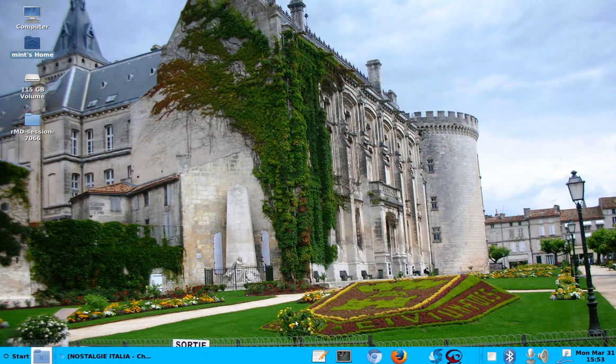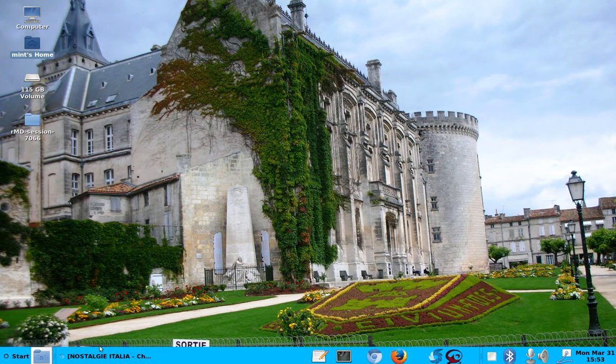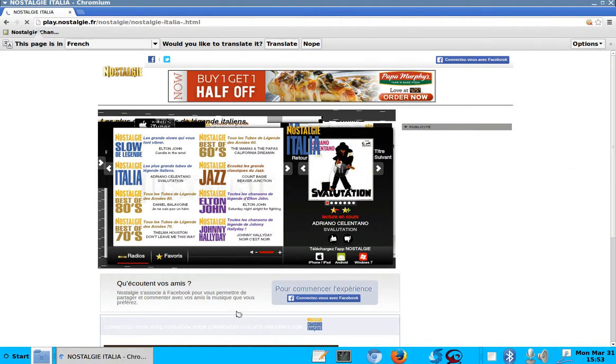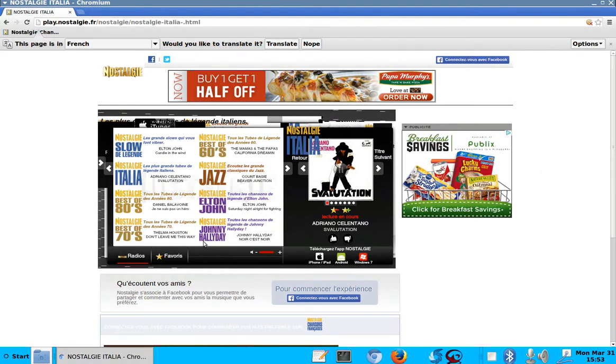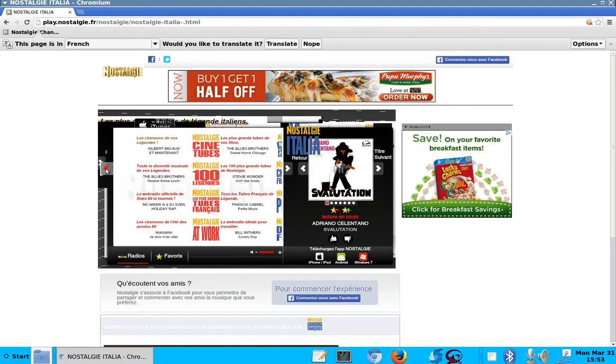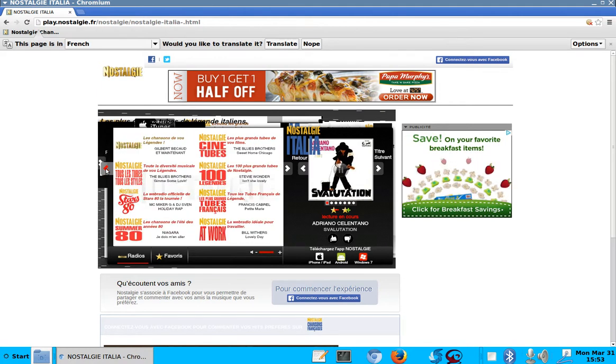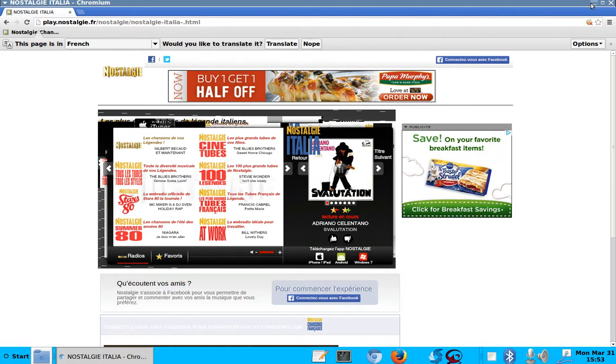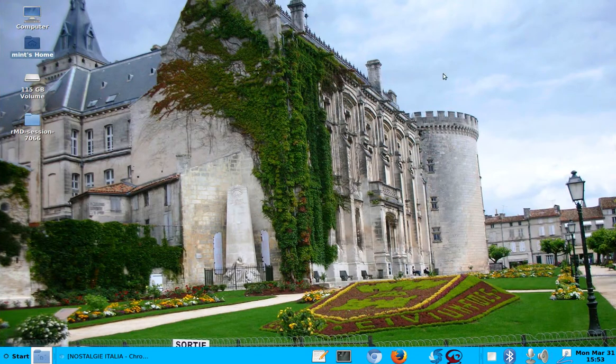The Chromium, I'm currently running the Nostalgia Italia here. The Italian music. This is my web music. And there's a lot of different musics I can run here. Which is very nice. Okay.